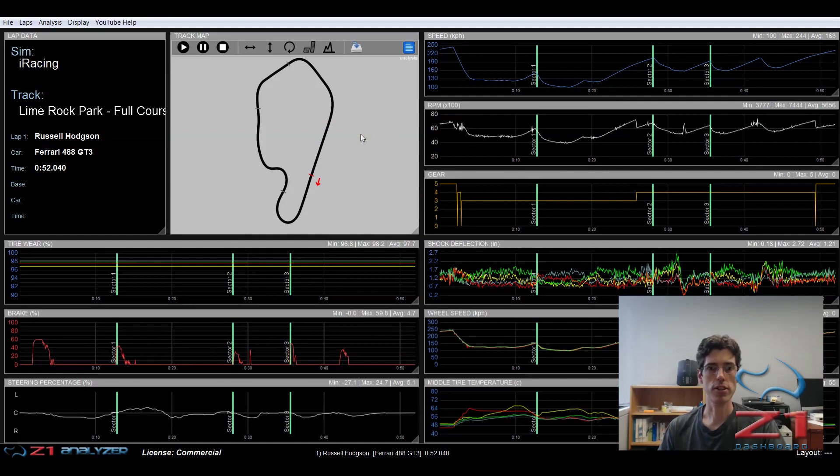So hopefully this has been a useful video in explaining how you get from driving in the sim to viewing your laps in the analyzer using the Z1 software. Please subscribe to our channel, like this video, and if you have any questions, please let us know in the comments below.